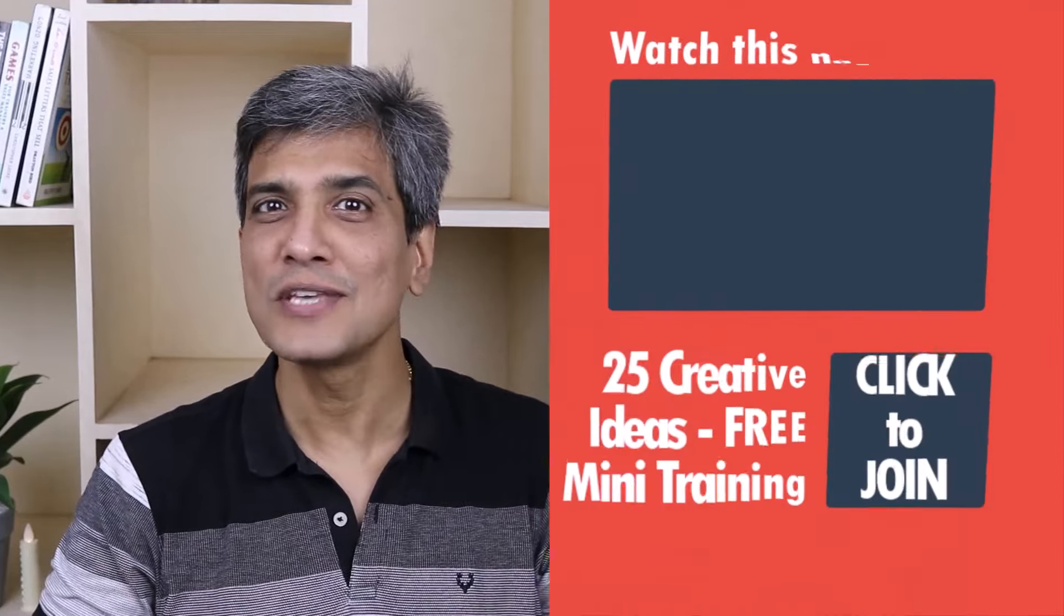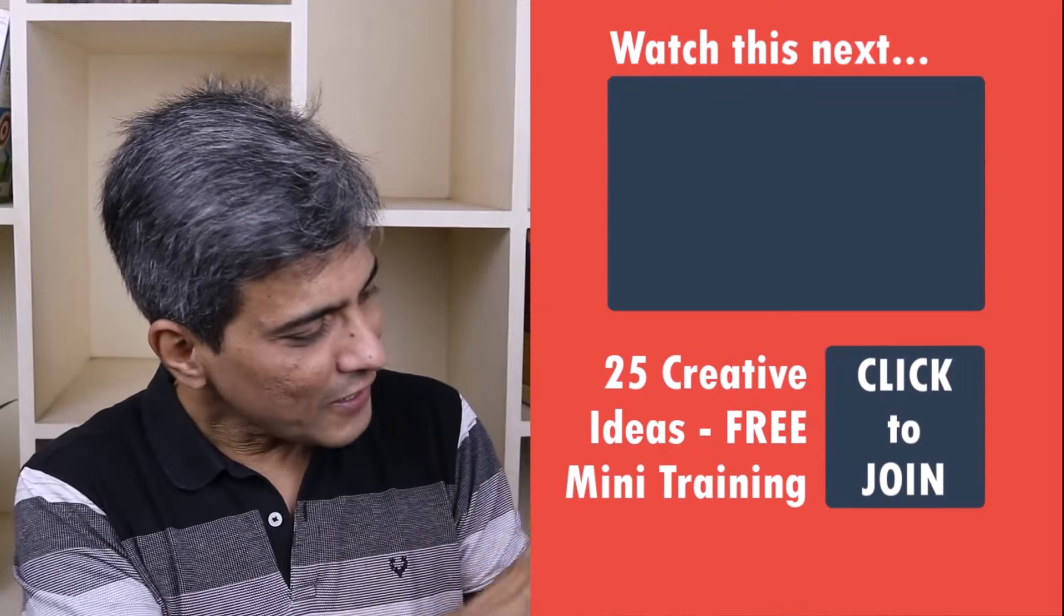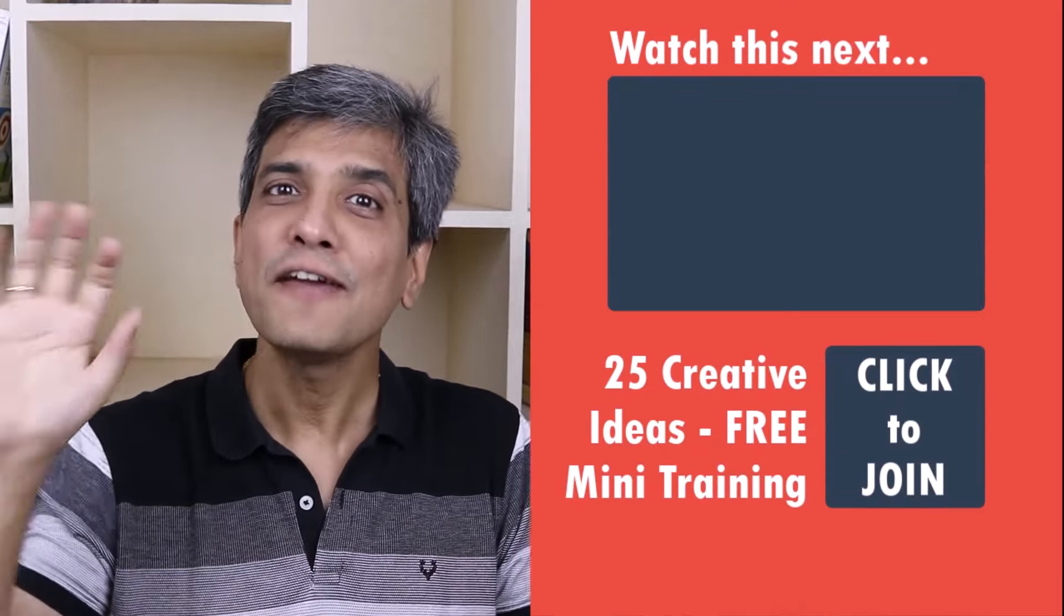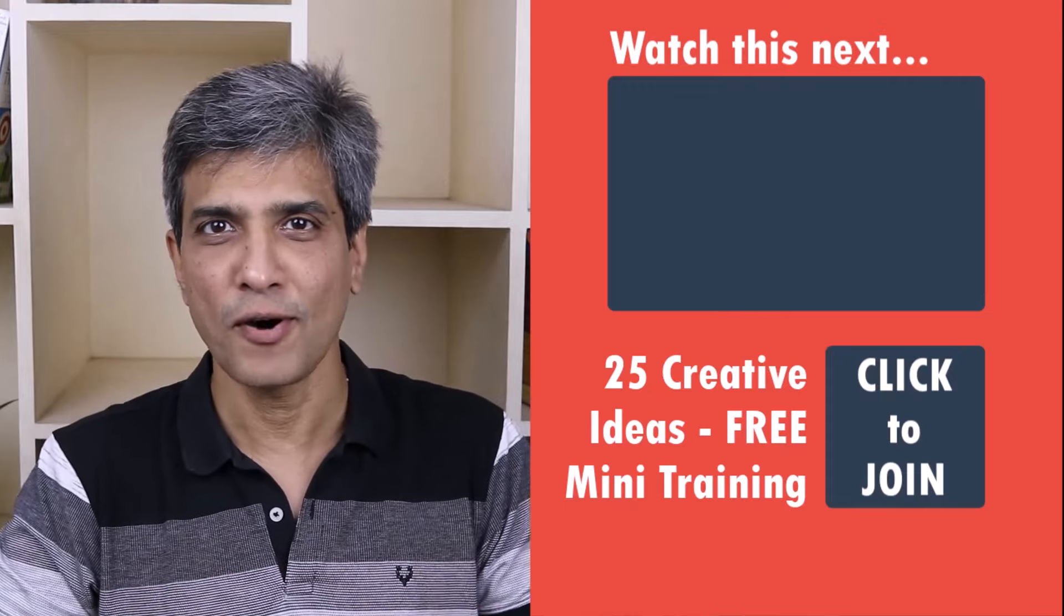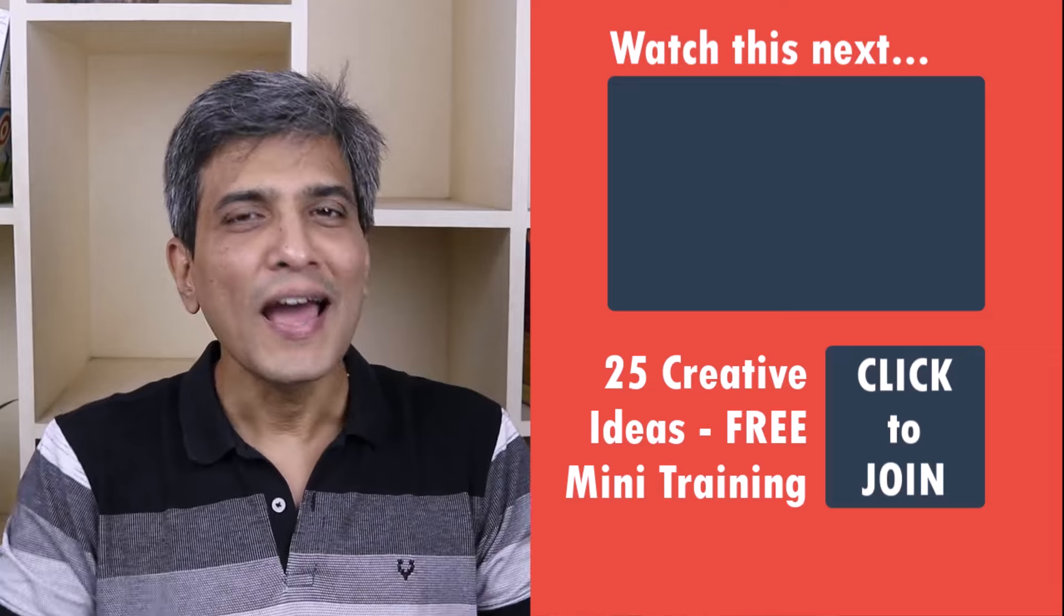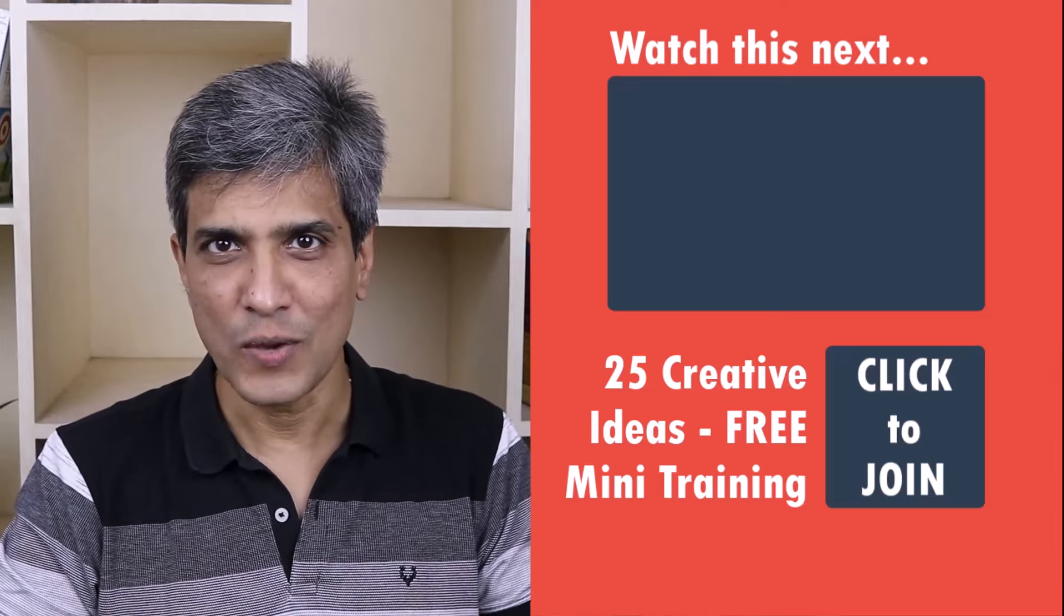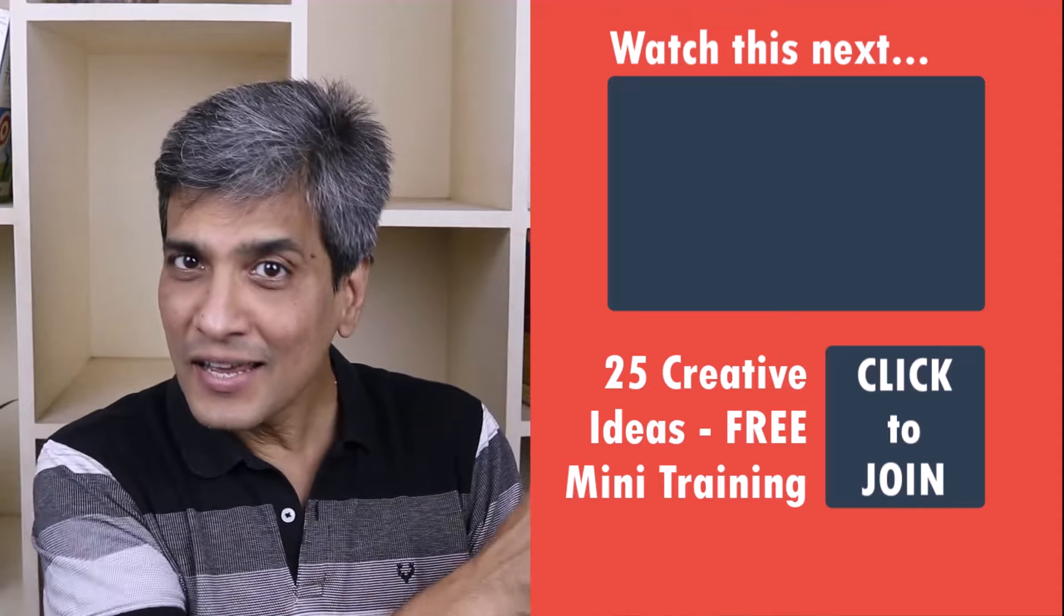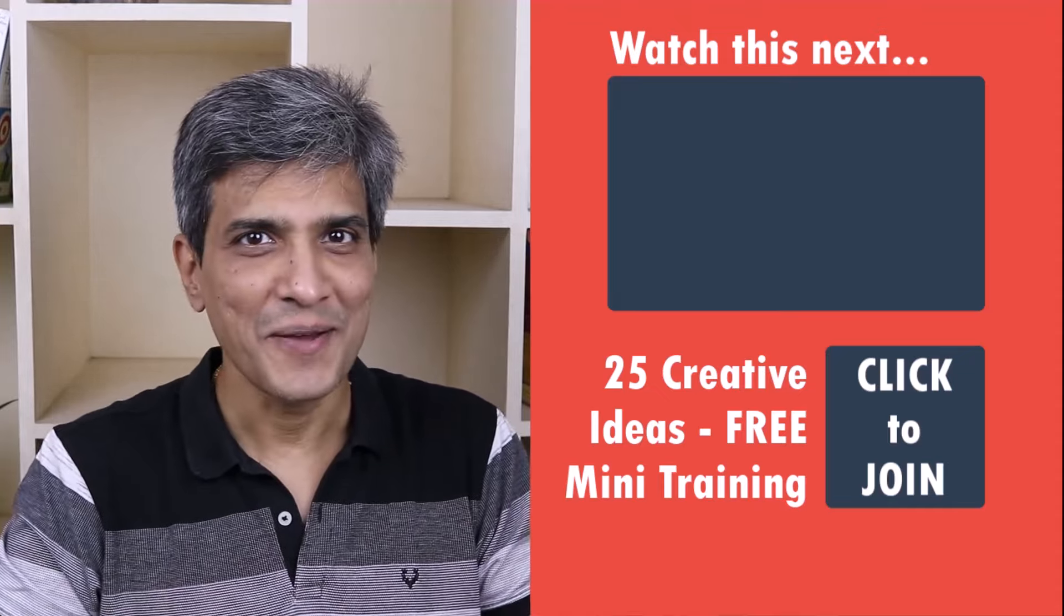In the meantime, do you want to learn some simple and creative PowerPoint ideas you can use in your next presentation? Then click on the link here to join our five day free email course called 25 creative PowerPoint ideas. These are simple, quick and useful PowerPoint ideas I have not shared elsewhere. So go ahead, click on the link, join the course and I will see you inside.